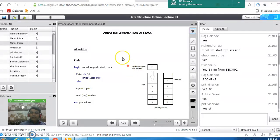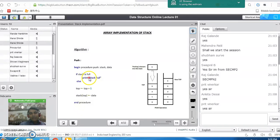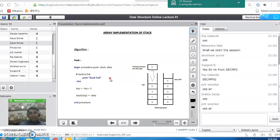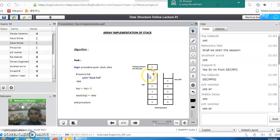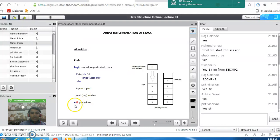Now we will see the algorithm for push operation. We begin with the procedure of how to push — stack comma data. If the stack is full, we cannot insert any element into the stack. This condition is called the stack overflow condition. When we implement a stack using an array, if your stack size is only 5 and you want to insert a sixth element, that is not possible. So the overflow condition is always checked. If the top pointer reaches the last index of the array, the stack is full. Otherwise, we increment the top pointer by one and assign the data provided by the user at that location. This ends the push operation.